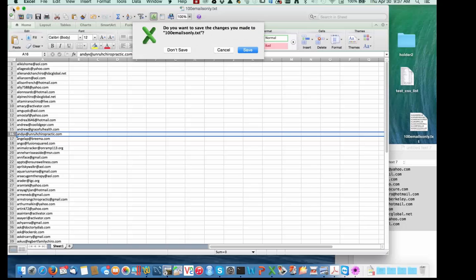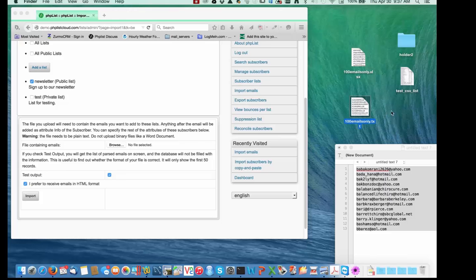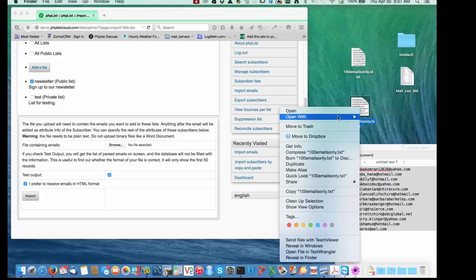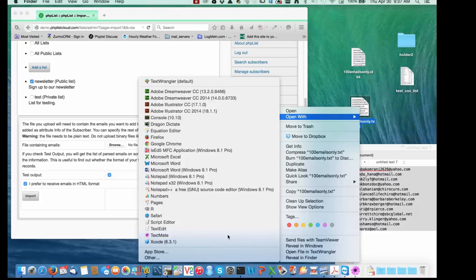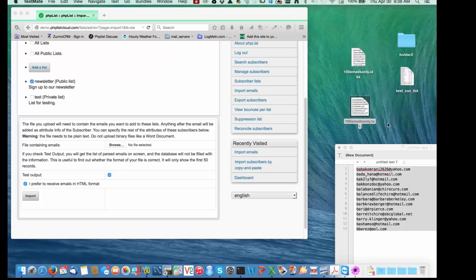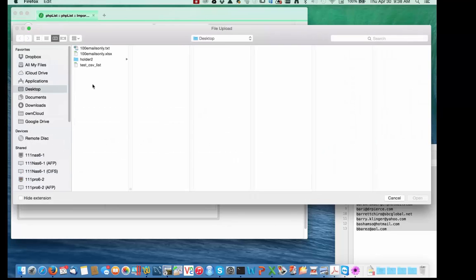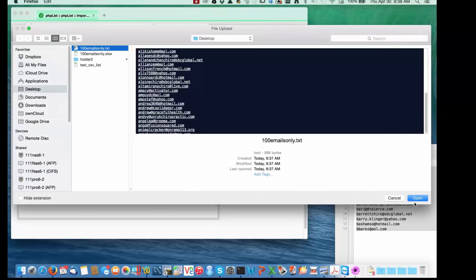What I'd recommend is go ahead and open that saved file with your favorite text editor and just look at it — make sure you have what you think it is. I've got 40 lines and there's one email per line, that's good. Now that I have this text file and know it's in the right format, I'm just going to say Browse and select 100emailsonly.txt.